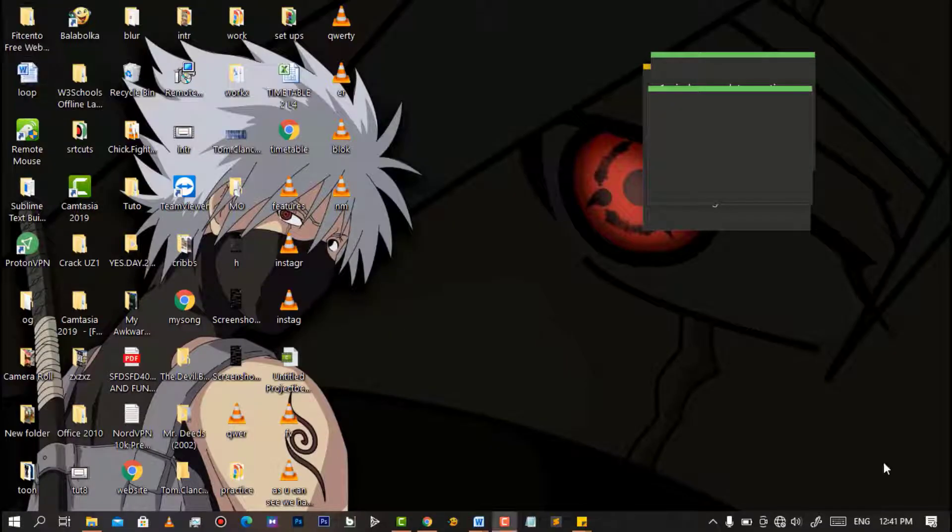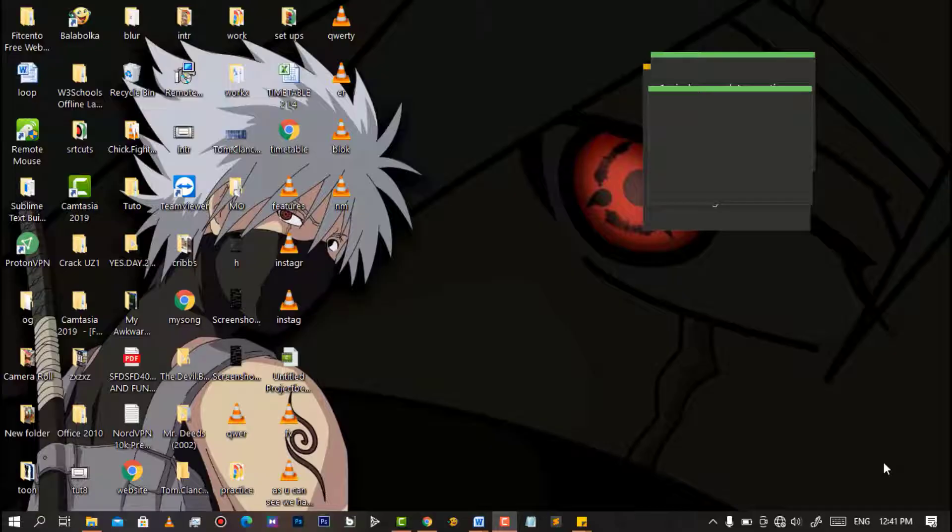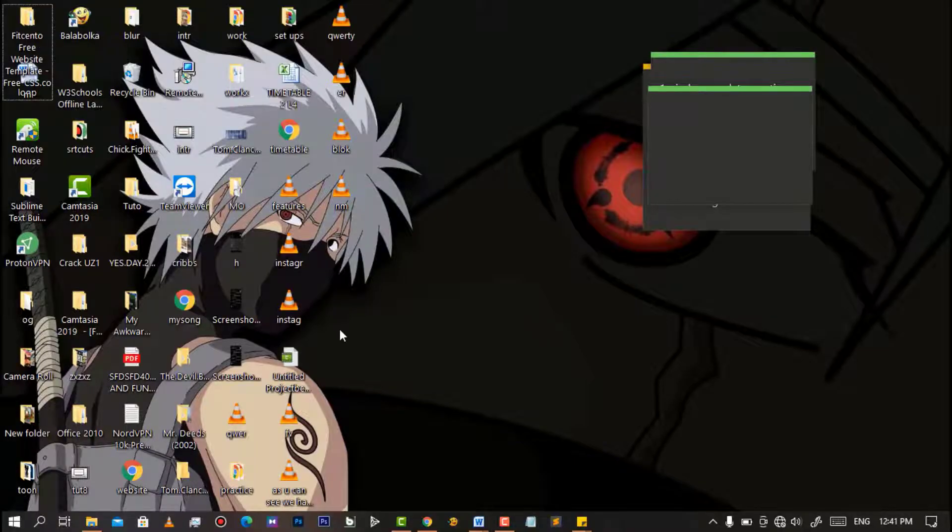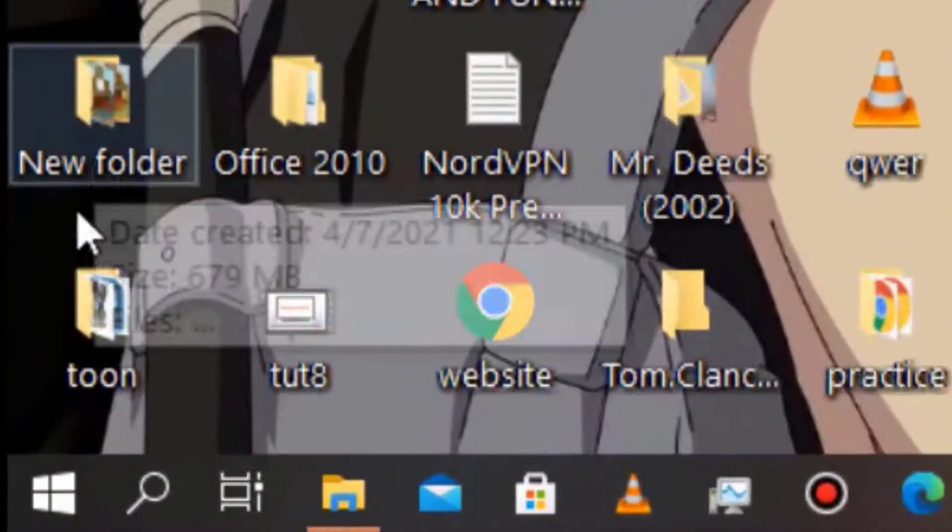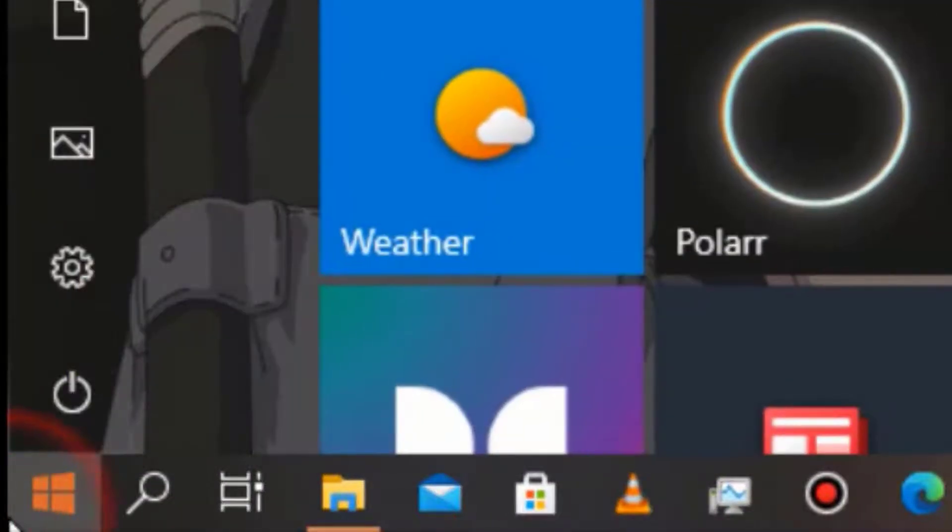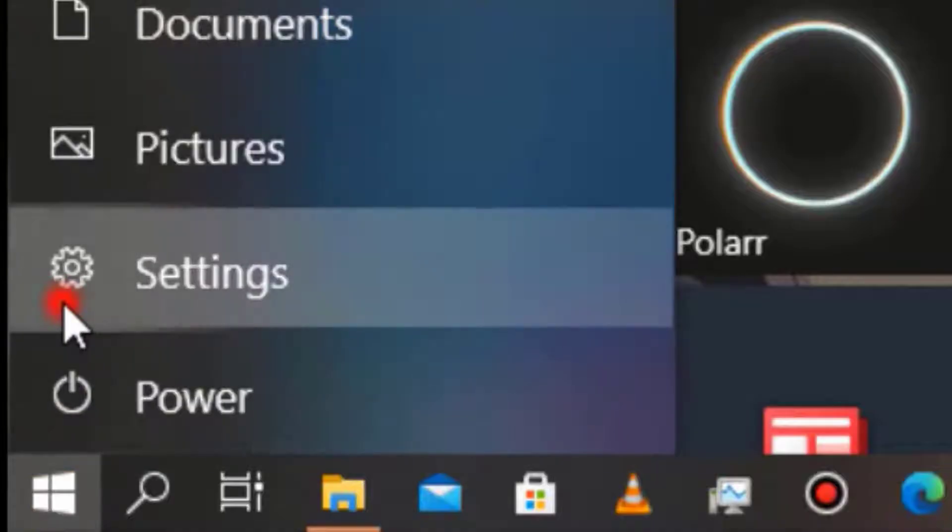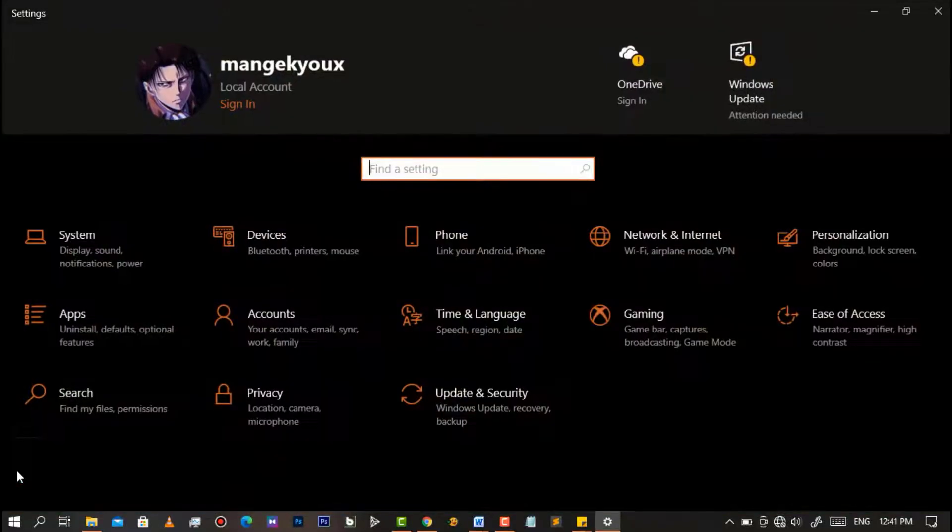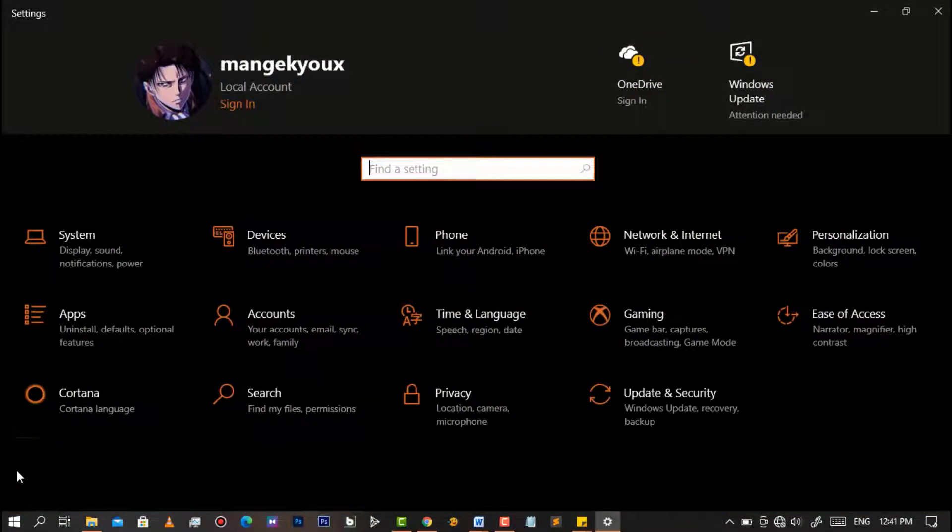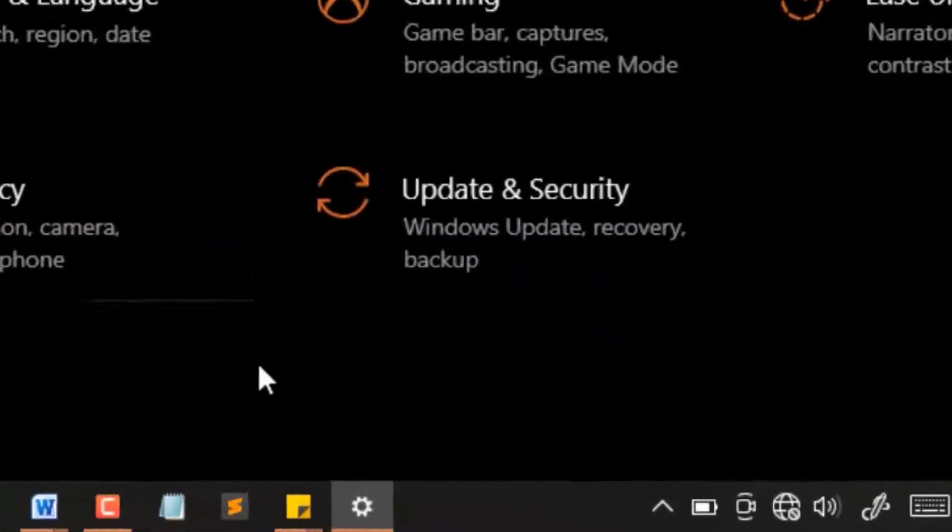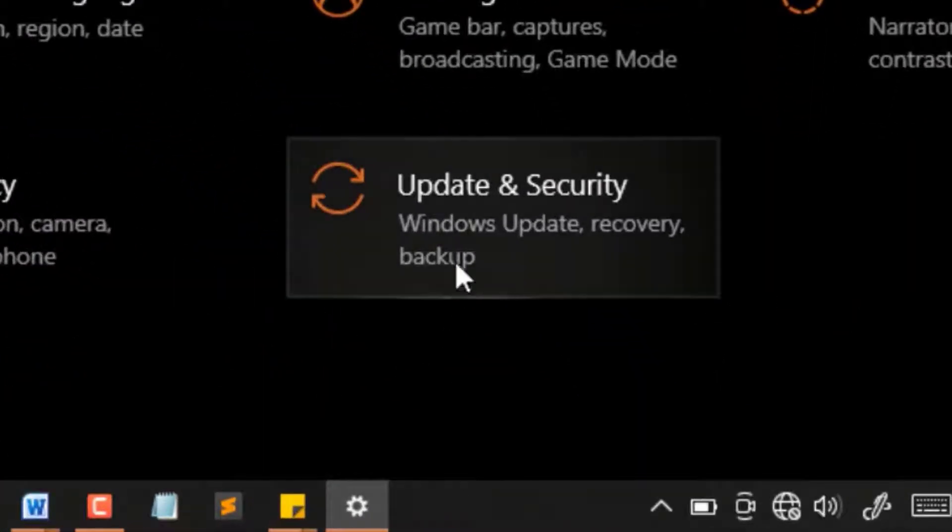Simply start by opening Settings. Then after having it opened, simply go to Update and Security.